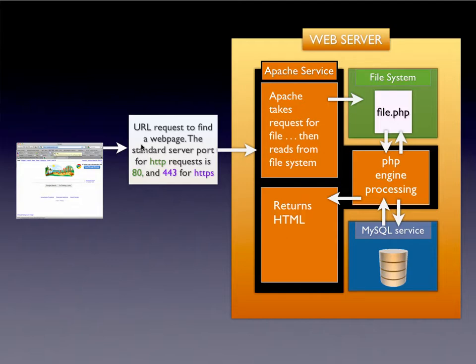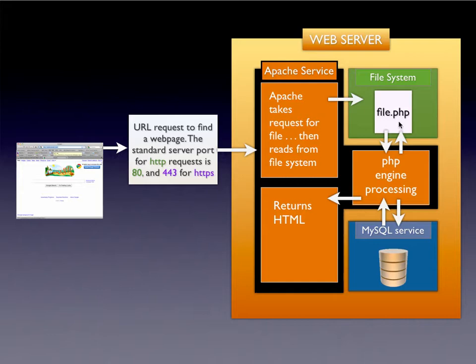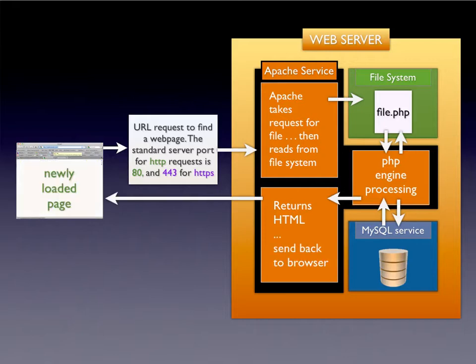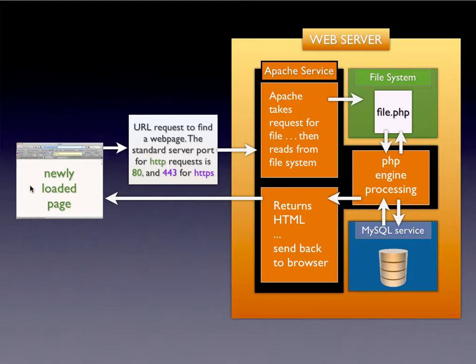You can see how the request for the page goes to the server. It invokes the Apache service, finds the file. That's when it grabs PHP, starts doing its processing, and then it churns it and spits it back out as HTML. And then lastly, the server is going to send the page back to the browser and it reloads the page. All the end user is actually going to see if they were to look at the source code is the digested HTML that the PHP ended up processing and then recreating.